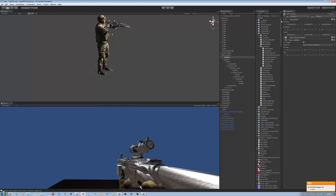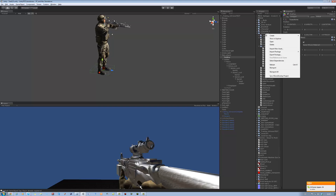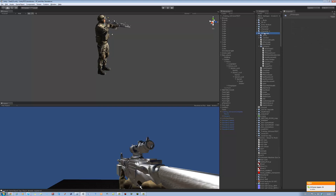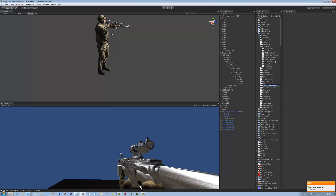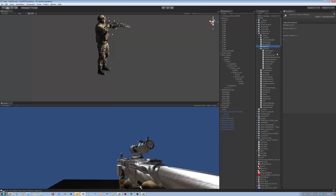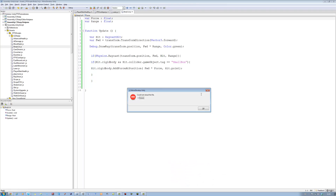Let's create the script for this. In the FPS folder, script folder — sorry. Create a new JavaScript and call this 'body collision' — short for body collision.